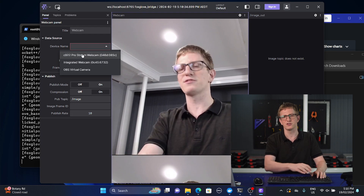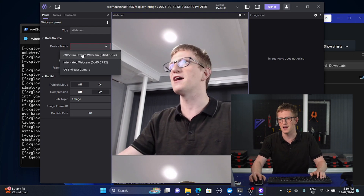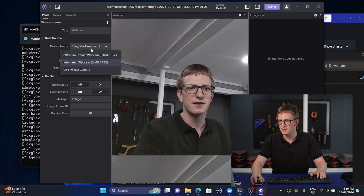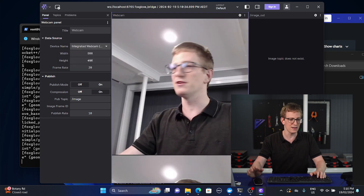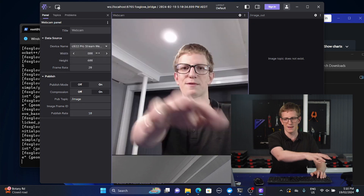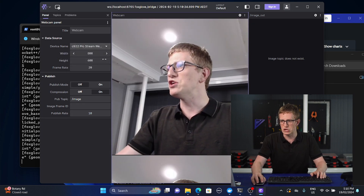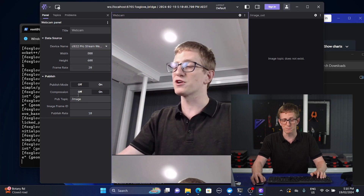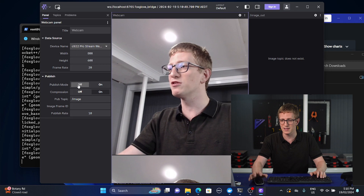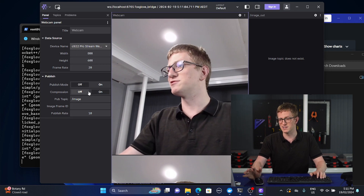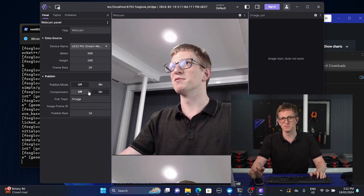If that doesn't work, try reloading with Ctrl+Shift+R. Select your device — I've got two here, the built-in camera on the laptop and a webcam plugged into it. You can select other settings like the width, height, and frame rate. Whether you want compression on or off, I strongly encourage you to have compression on, otherwise you'll start running into problems pretty quickly.